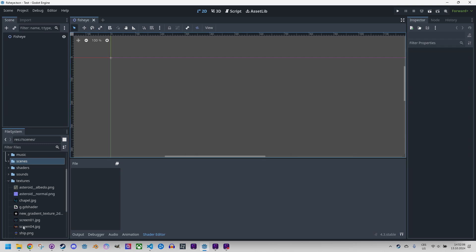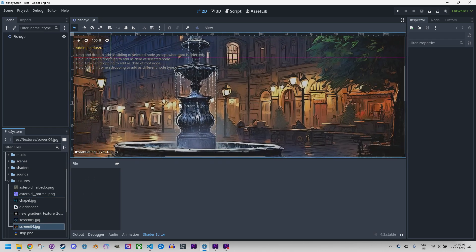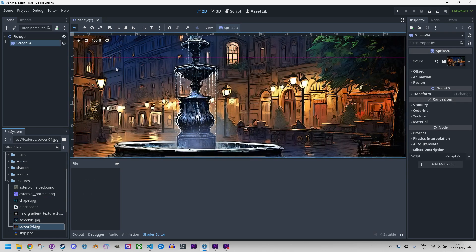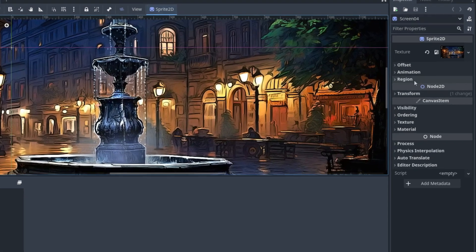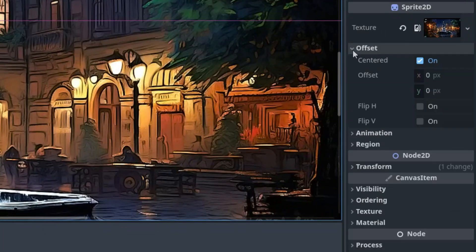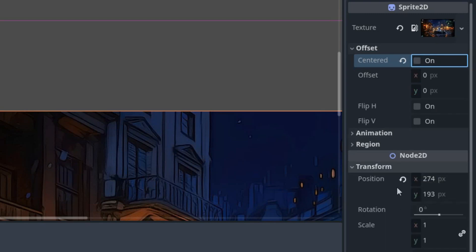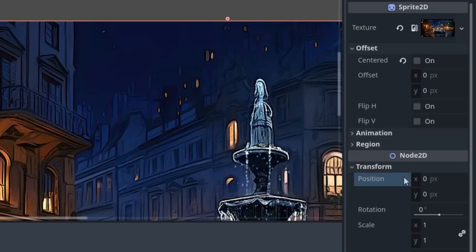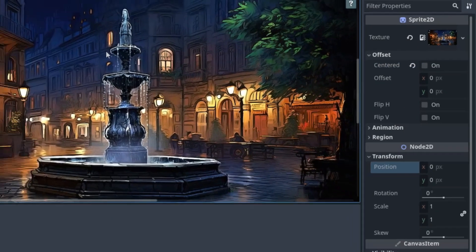And now let's drag the texture into the scene. So we automatically got this sprite 2D node and in the inspector let's fix the offset, it shouldn't be centered, and transform reset the position. Now it's perfect.